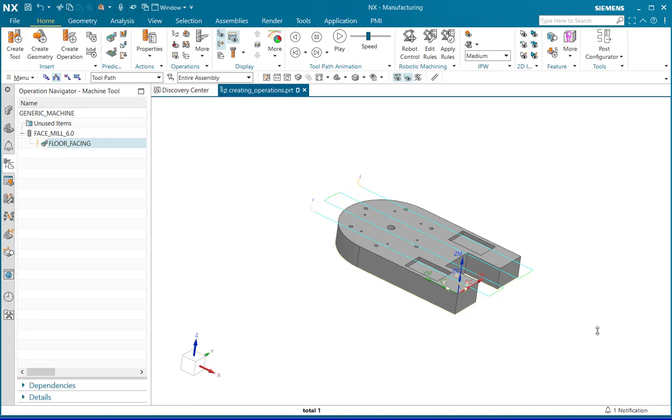This is the basic overview of creating a basic planar milling operation and simulating it in NX2206 CAM application. Thank you.